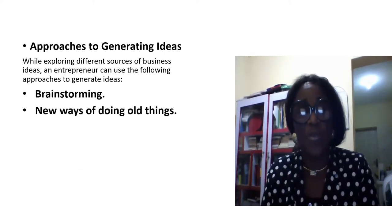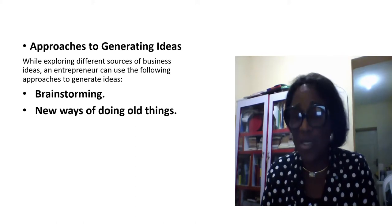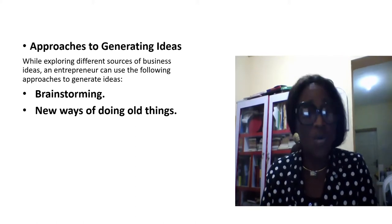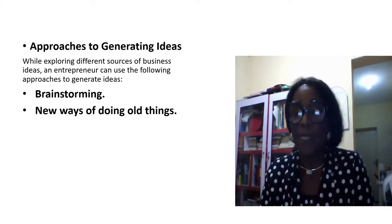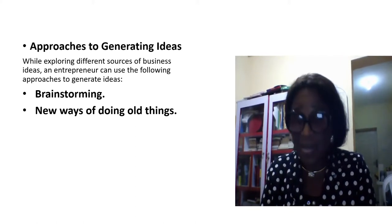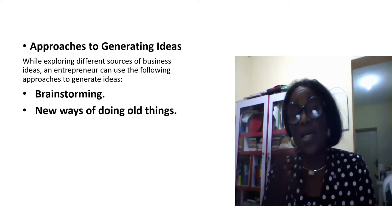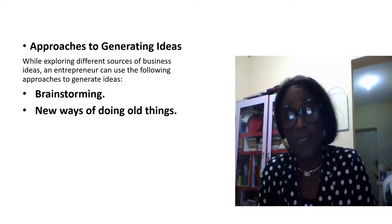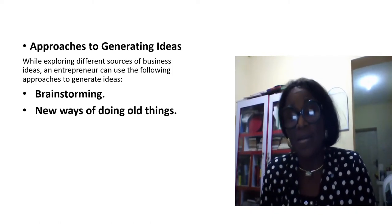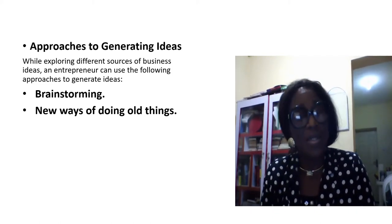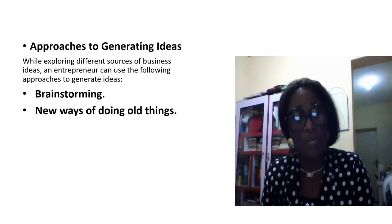New ways of doing things. You can look at things that are existing. You can even get innovation in the way they are using farm implements in Nigeria.